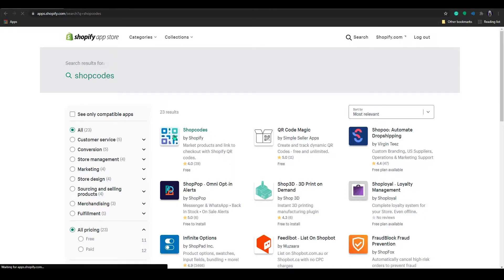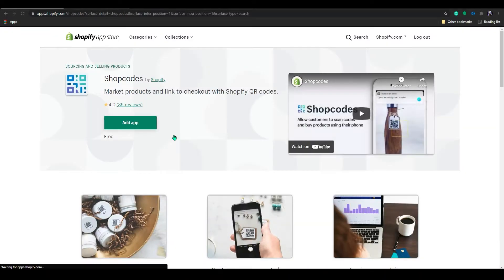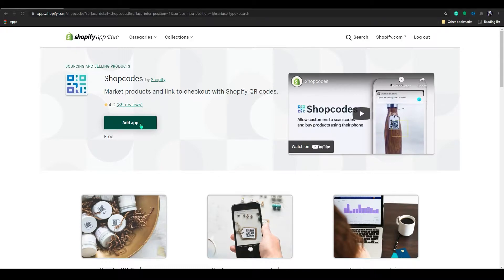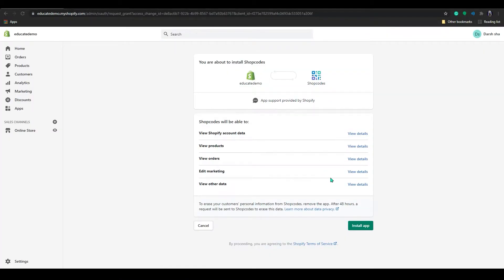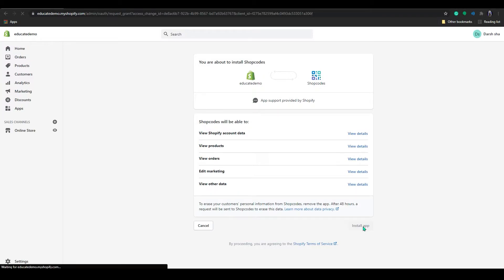Click in there and click on add app. Then it will redirect you to the install app page. So click on install.